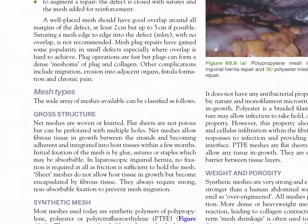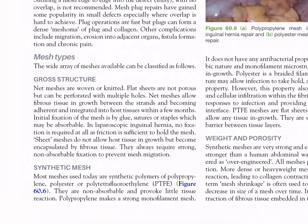Mesh types: net meshes are woven or knitted; flat sheets are not porous but can be perforated with multiple holes. Net meshes allow fibrous tissue ingrowth between strands, becoming adherent and integrated into host tissues within a few months. Initial fixation of the mesh is by glue, sutures, or staples. Sheet meshes do not allow host tissue ingrowth but become encapsulated by fibrous tissue and always require strong non-absorbable fixation to prevent mesh migration. Most meshes today are synthetic polymers of polypropylene, polyester, or polytetrafluoroethylene (PTFE). They are not absorbable and provoke little tissue reaction.